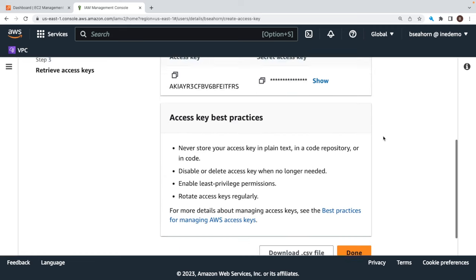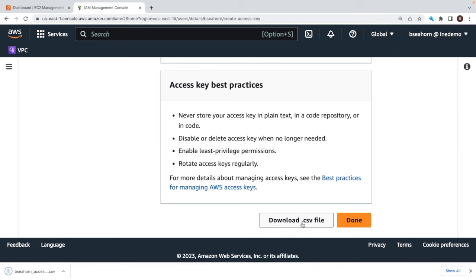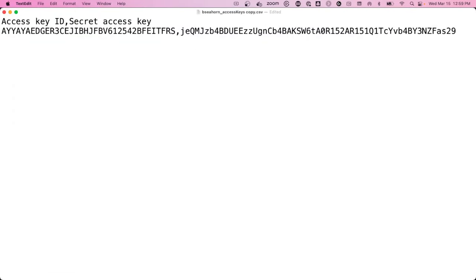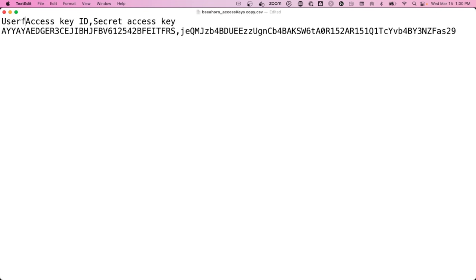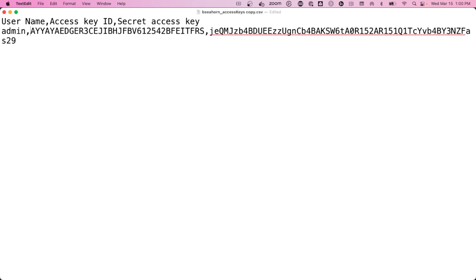I'm going to go into this file and make a quick modification — I'm on a Mac OS, so this all went to the downloads directory. The file is bsehorn_accesskeys.csv. What you can do is make this much easier so you don't have to do a copy-paste: simply go into the file, create a new header — go to the first line and say username comma — then on the actual values line, put in a name. I'm going to name this admin1, and then a comma. Now I can use the import command of AWS configure to import this without actually having to copy and paste.